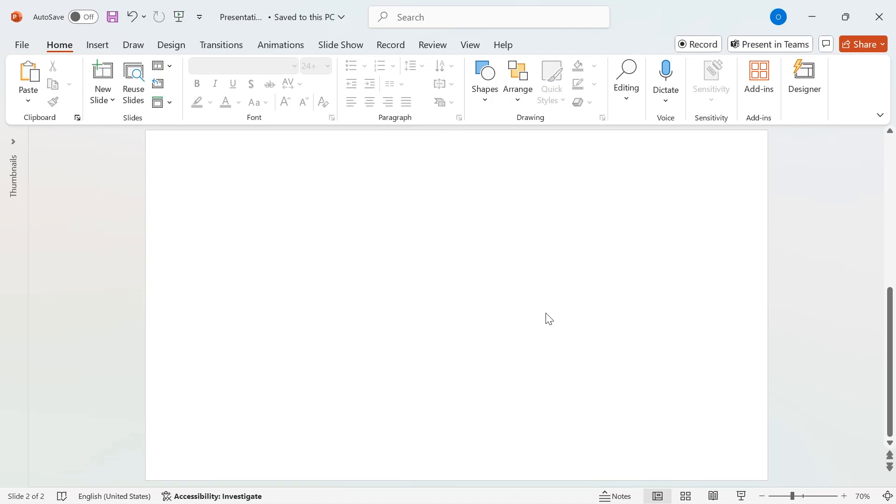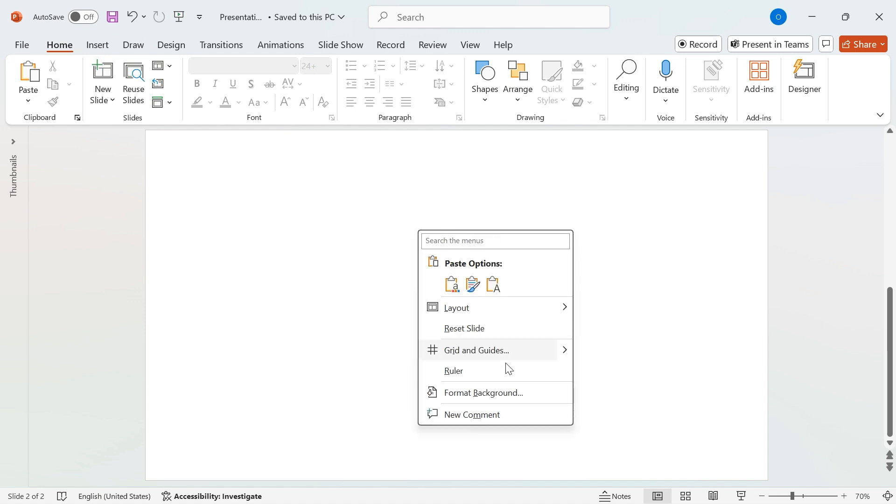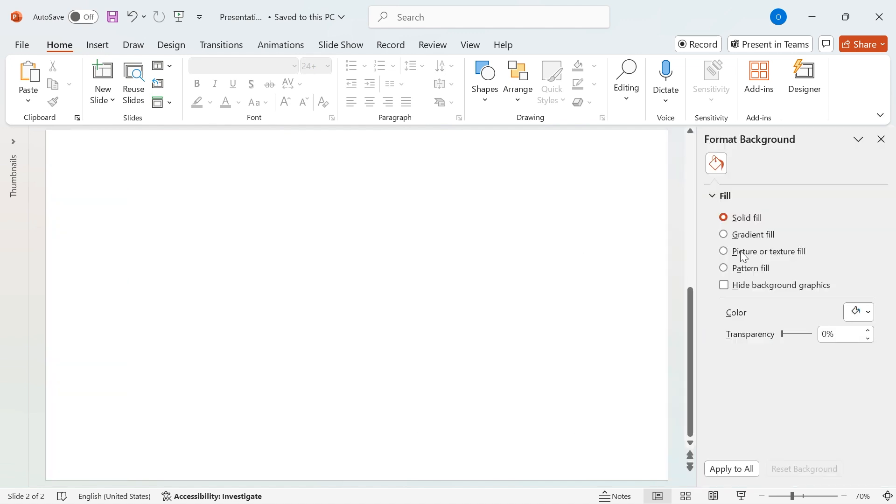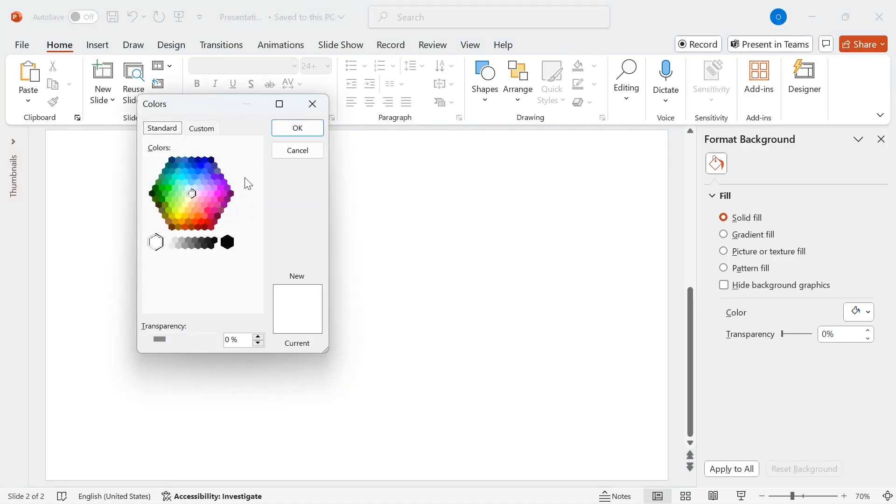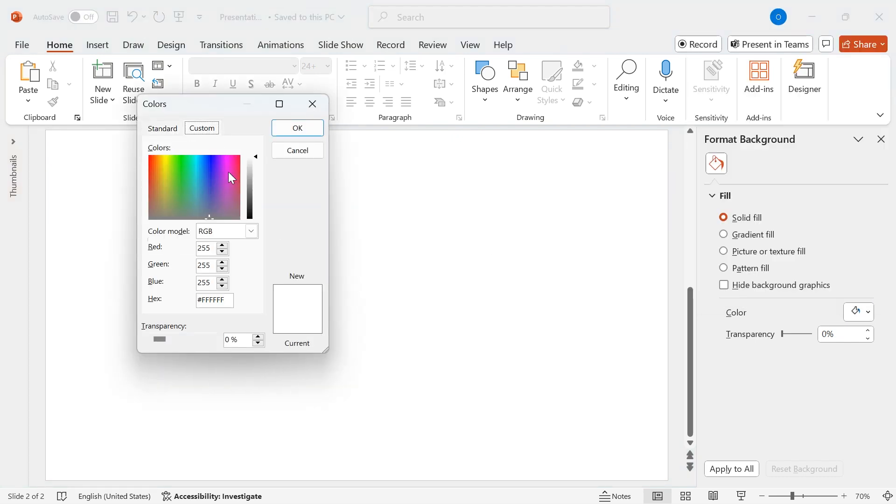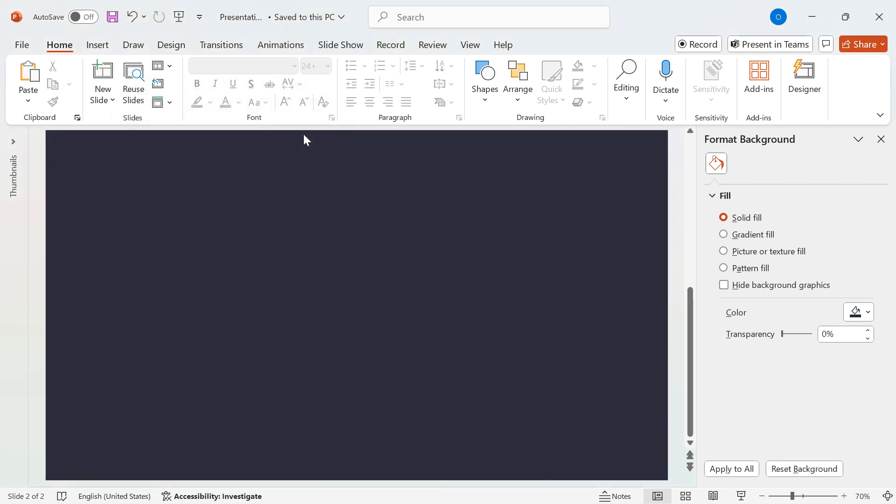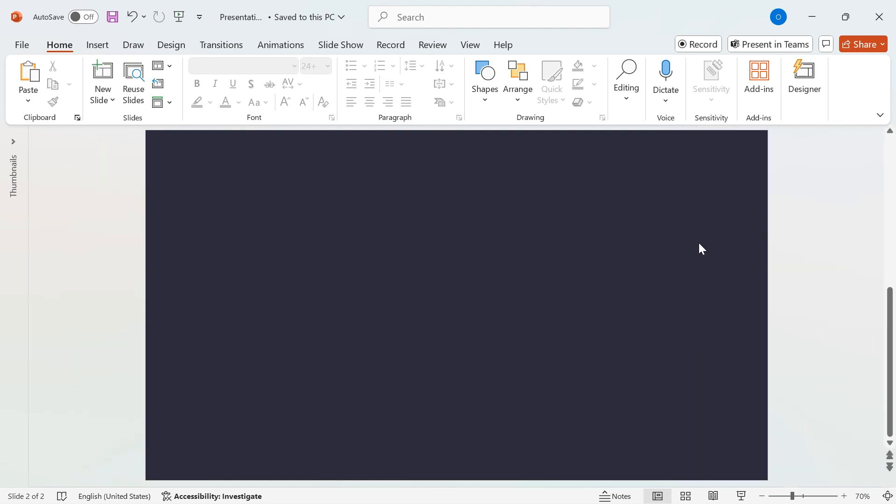Let's set up our background. Right-click anywhere on the slide and select Format Background. Now, go to Color, then click More Colors, and switch to the Custom tab. Set the RGB values to Red 40, Green 40, and Blue 55. This will give us a sleek, dark tone as our base.